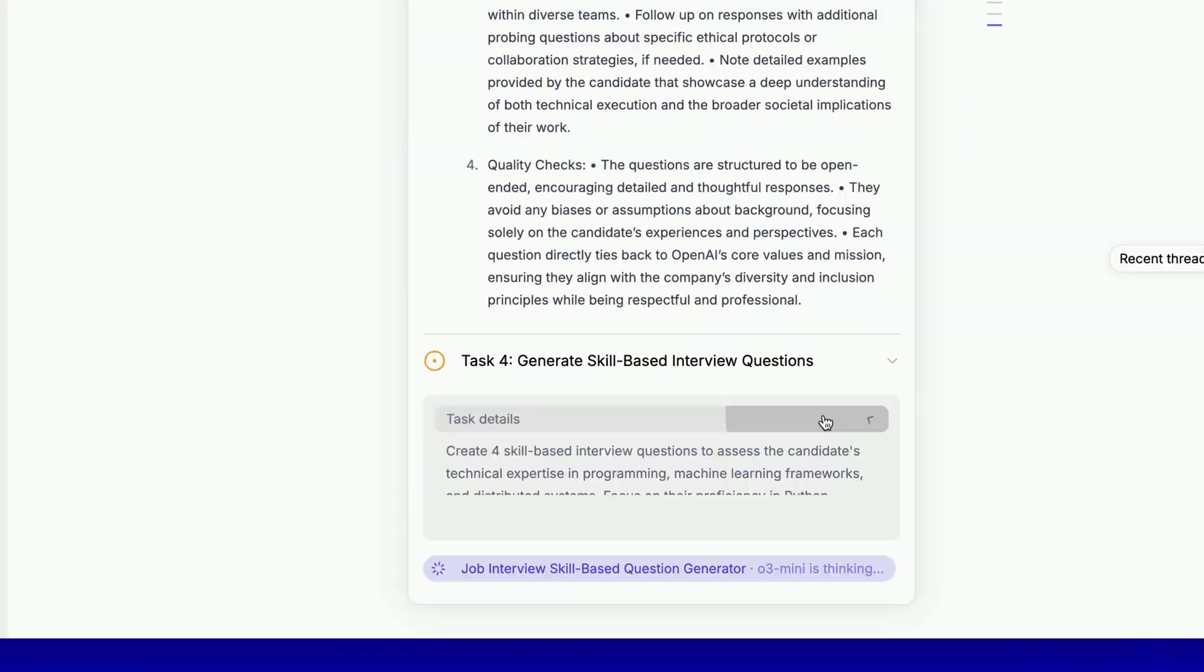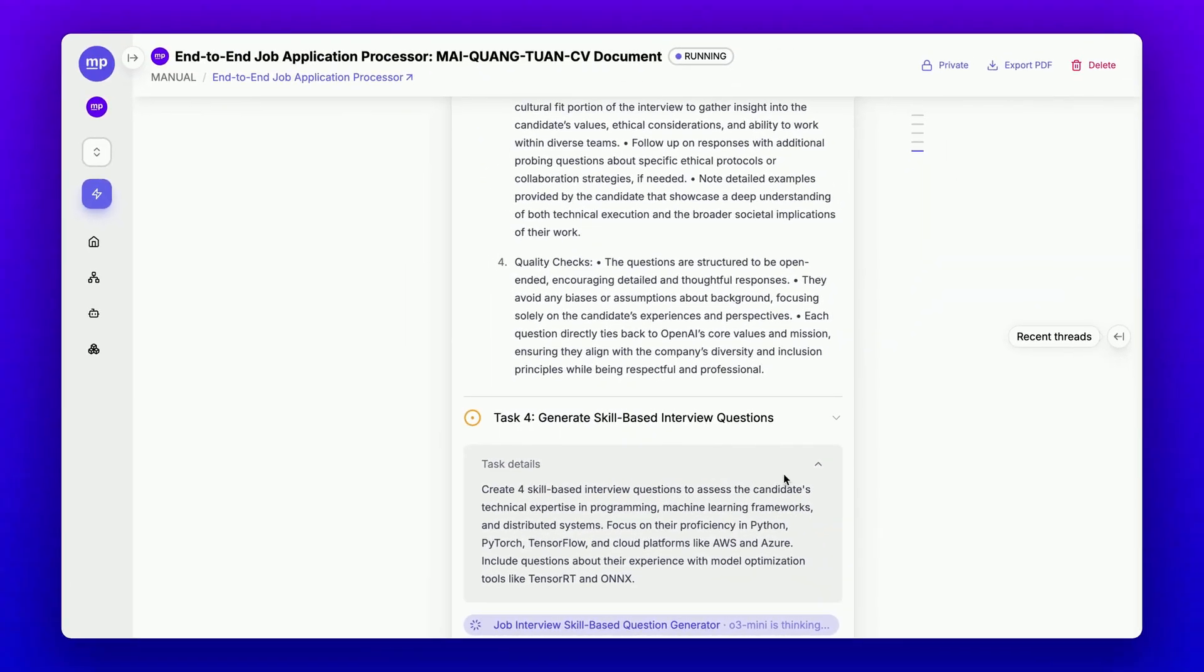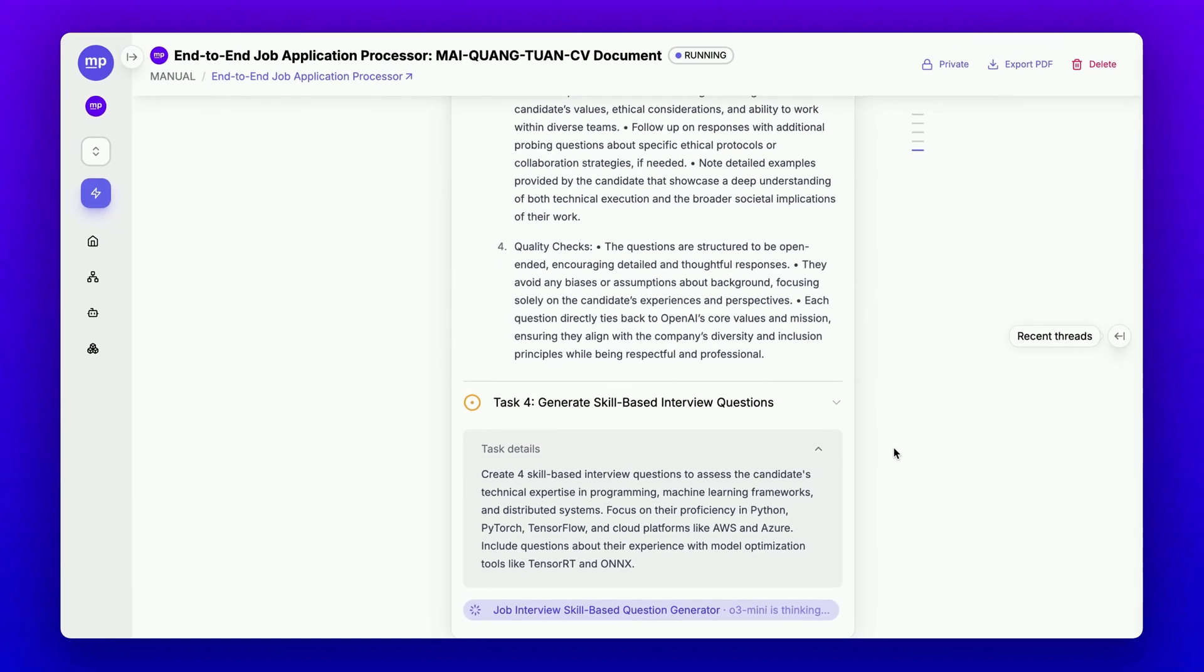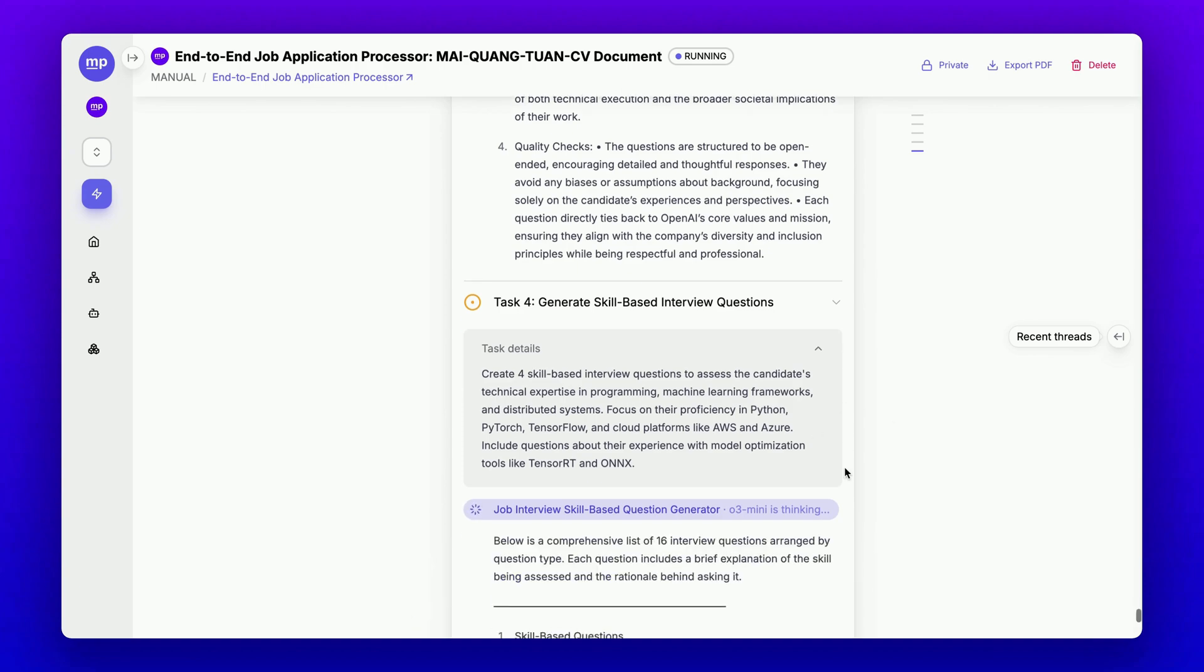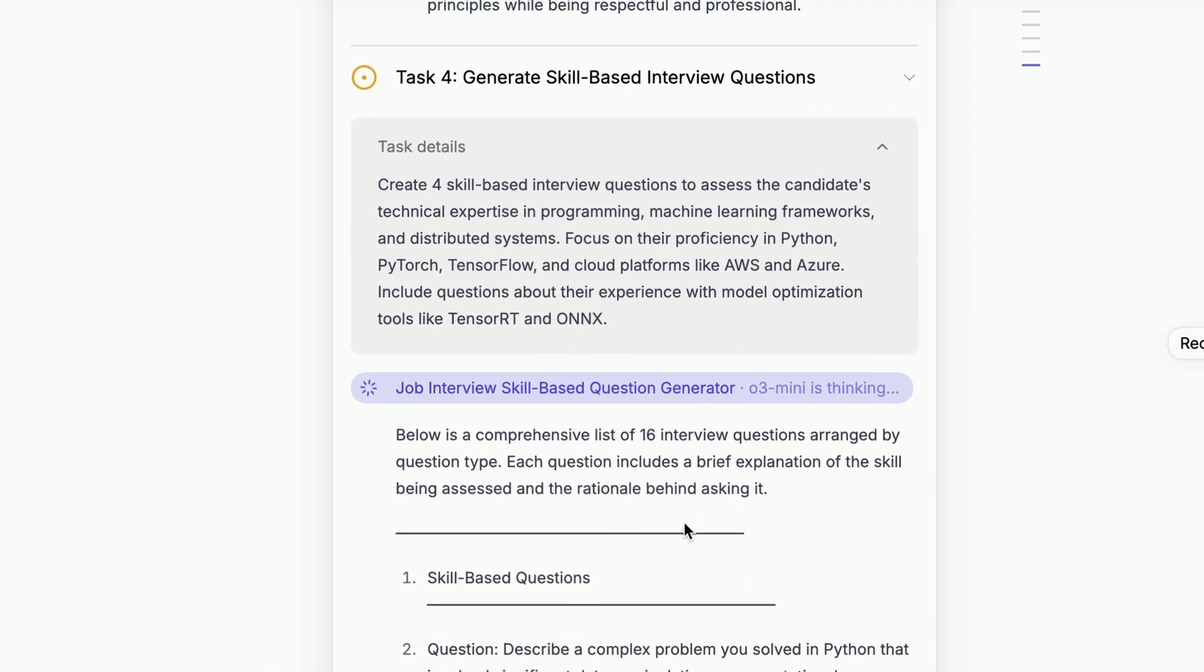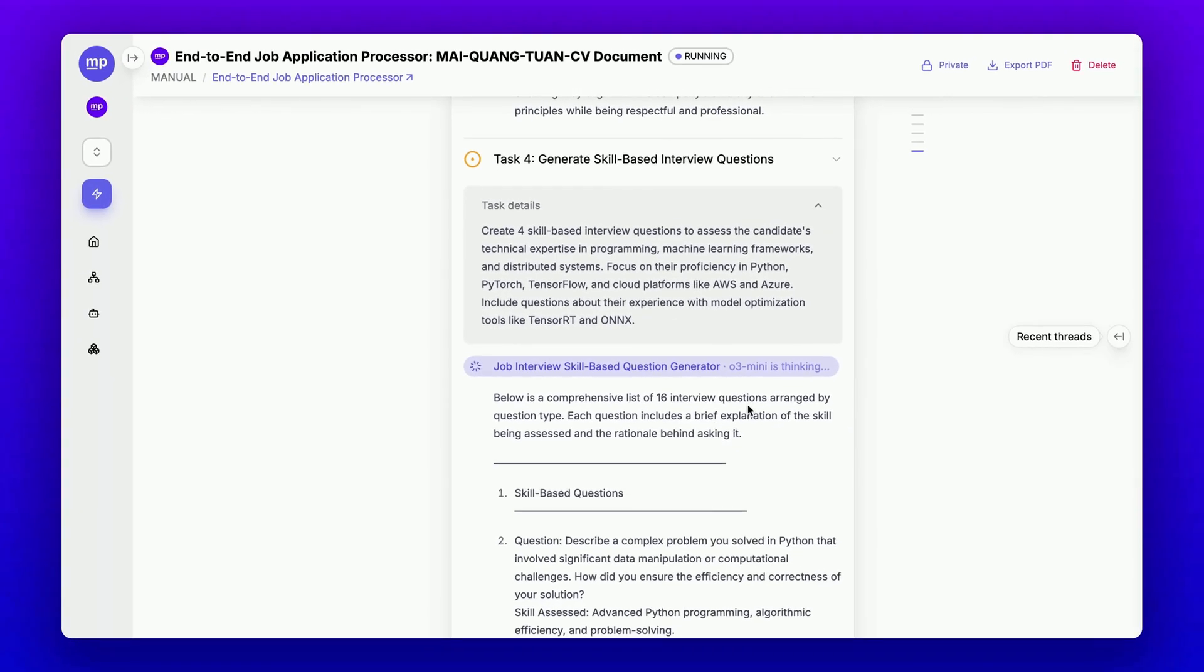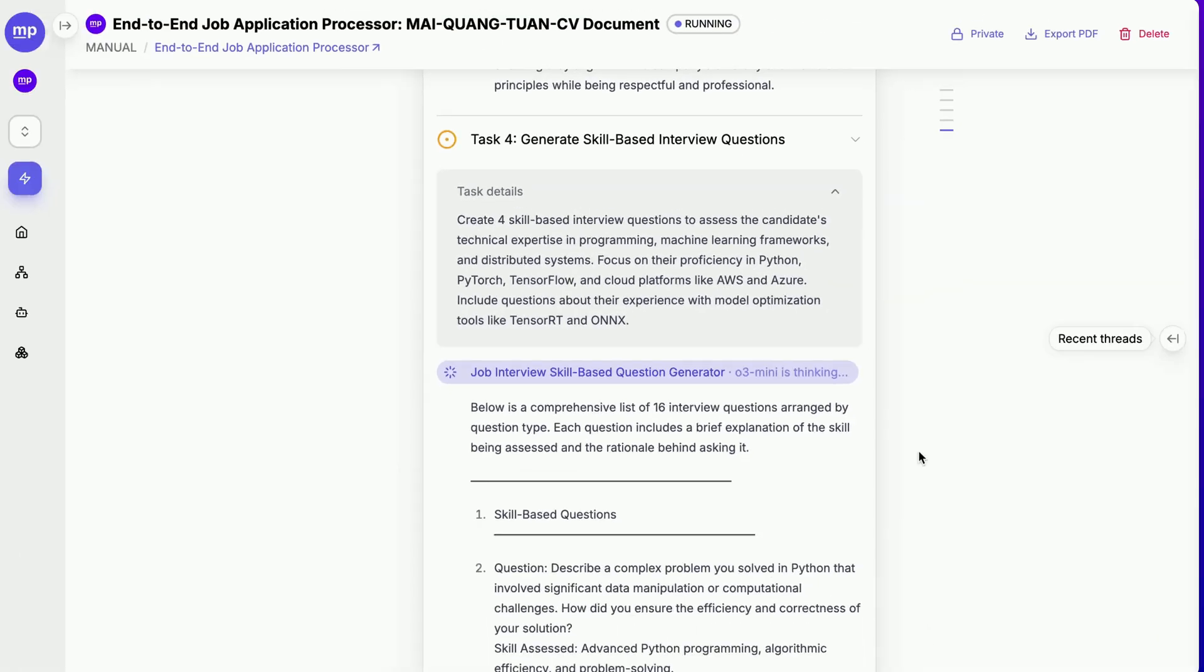In total, we have 15 questions, which is sufficient for the range I requested. All of these question generator agents are powered by O3 Mini. I really enjoy using DeepSeek R1 and O3 Mini in the same workflow because it combines the best of both worlds.